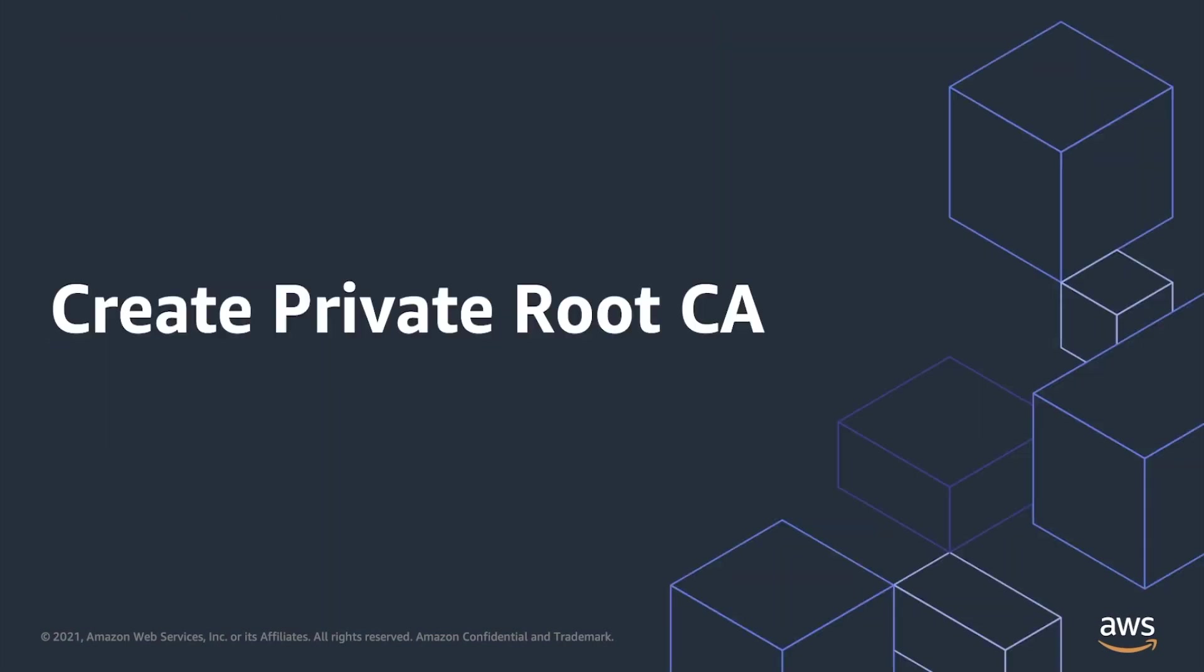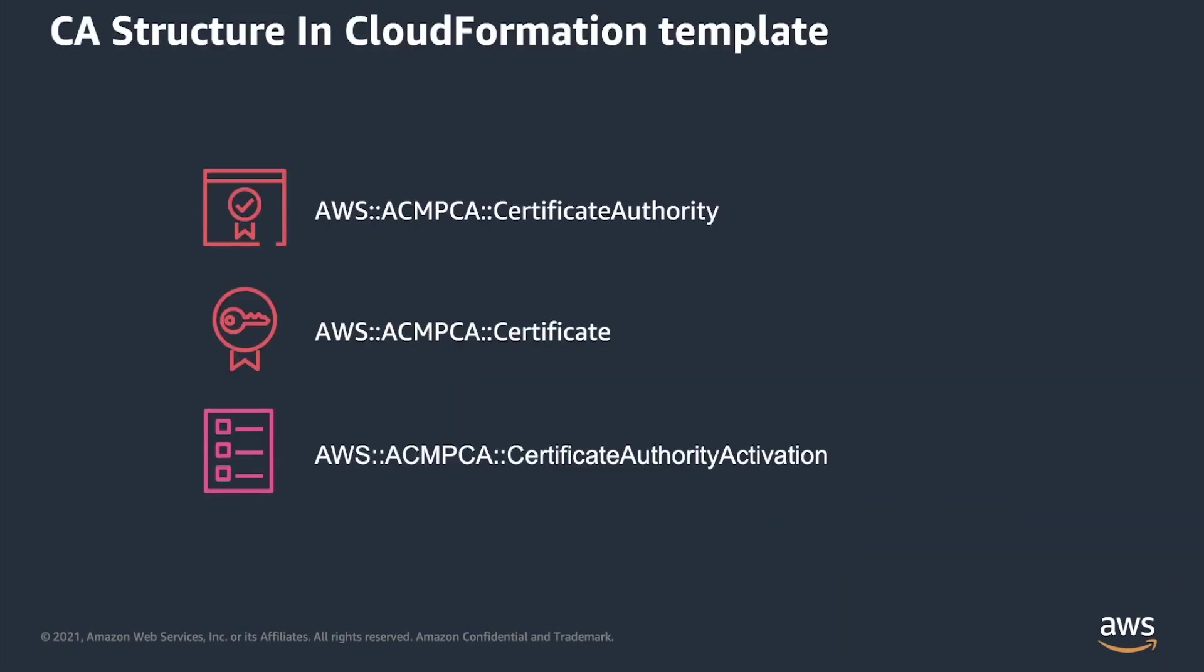Let's dive into creation of private root CA. When using CloudFormation templates for this task, you have to describe three resources: certificate authority itself, CA certificate, and certificate authority activation. This resource installs created certificate and does not have visual representation in console.